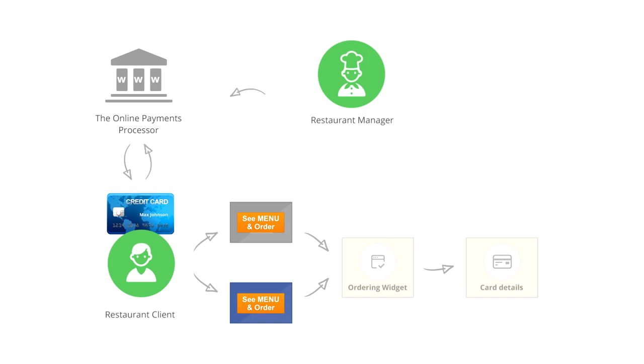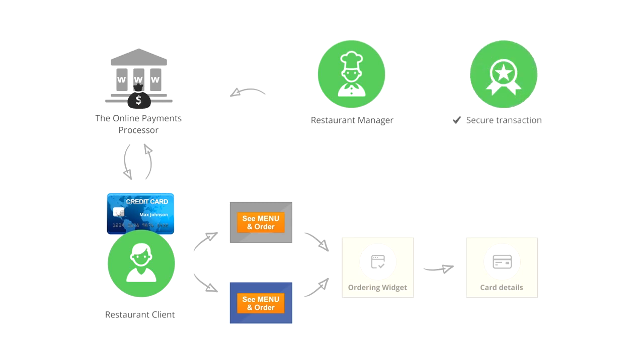The money is then being deposited directly into your merchant account. This is a secure charge between your merchant account provider and your food client. No account of Gloria Foods is involved in the transfer of your money at any point in time.